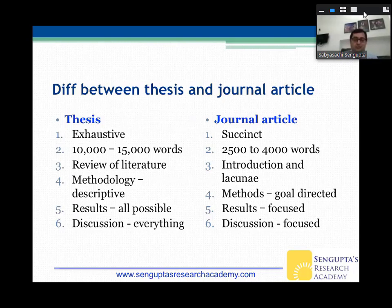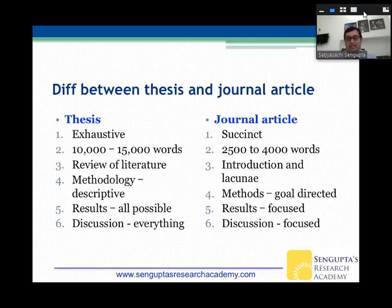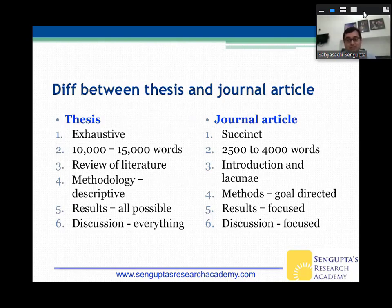A thesis has a lot of review of literature — at least a third of it is filled with that. In a journal article, this is replaced by only one page: the introduction, which ends with the lacuna in literature. You really have to condense that entire review of literature to one page so people know what has been done, and then you tell them what has not been done.